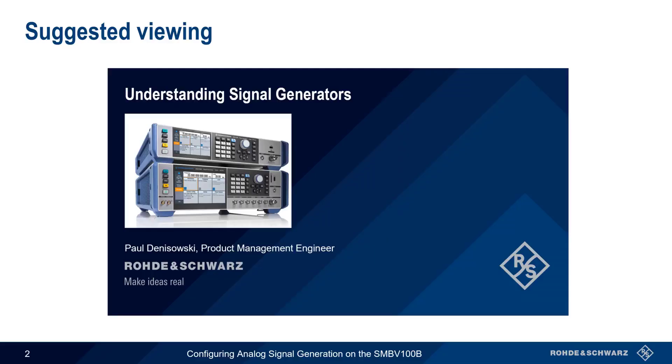This presentation assumes a basic knowledge of signal generators. If you're unfamiliar with basic RF signal generator concepts, it might be a good idea to watch the presentation Understanding Signal Generators before continuing with this presentation.